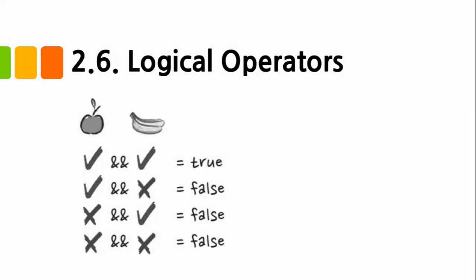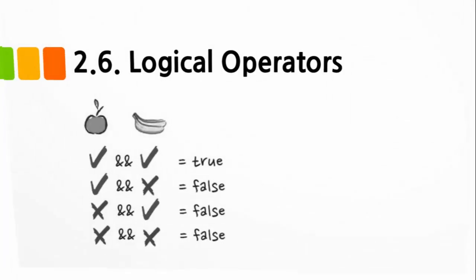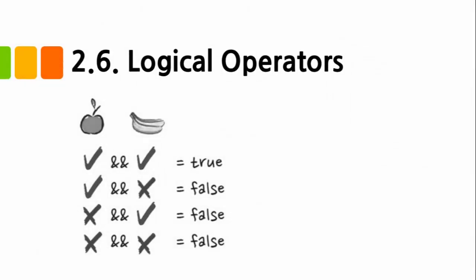Welcome back. Now let's talk about logical operators. True or false.